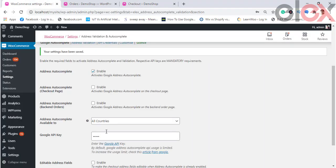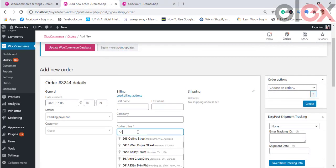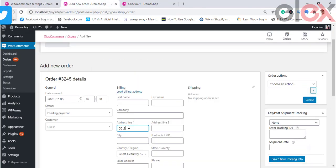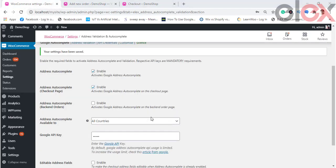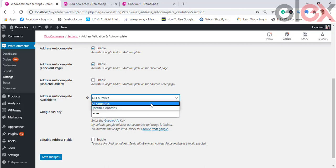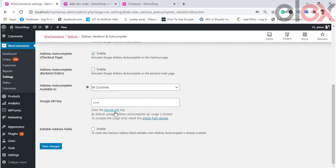The second option is Address Autocomplete for Back-End Orders. When enabled, whenever a new order is created in the back-end, the Google Autocomplete option will be available and addresses will populate automatically. When disabled, these auto-populated addresses will not appear. You can also choose to make address autocomplete available to all countries or select specific countries. Enter the Google API key — if you don't have one, follow the link to obtain it.